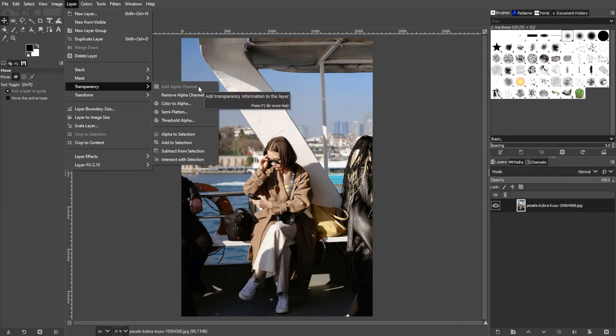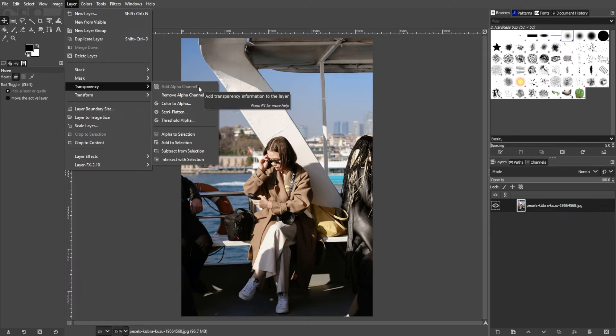With an alpha channel, you can erase to transparency or create PNG images with transparent edges, ideal for web design.